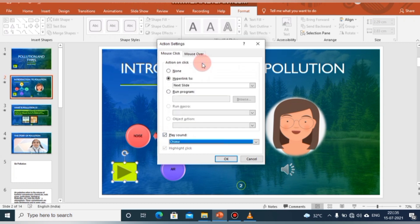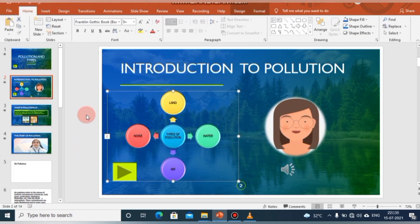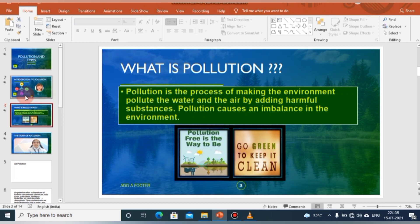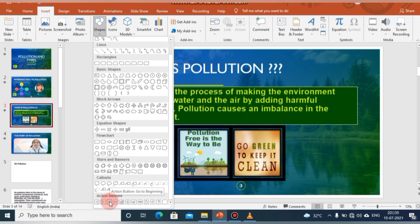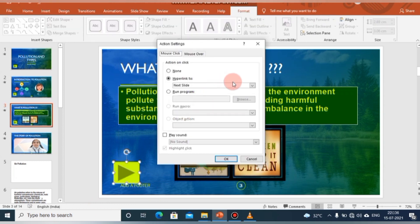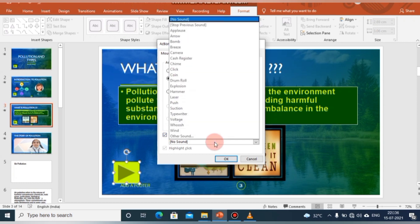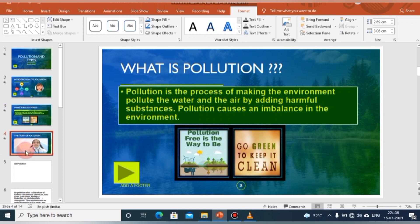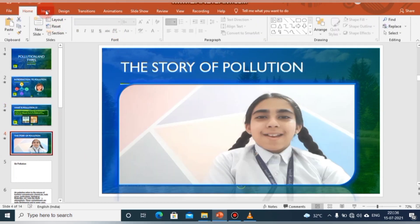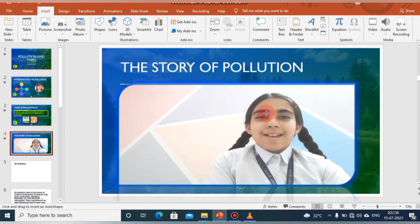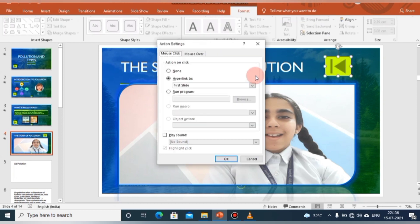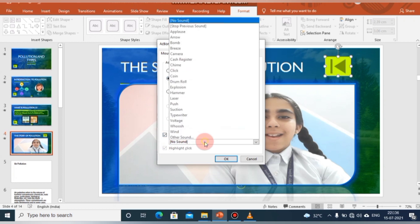Similarly, we can insert more action buttons in other slides: click Insert tab, go to Action Buttons, draw on the slide, choose the hyperlink option, optionally play a sound from the sound list, and click OK. We can add Forward and Backward navigation buttons, as well as a Home button to return to the first slide. On the last slide, an action button linked to the beginning means pressing it will take us back to the first slide, with sound if desired.